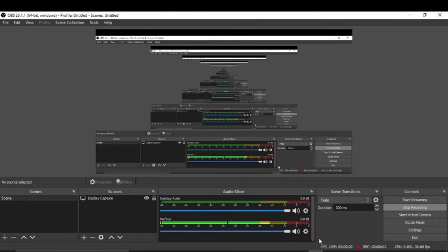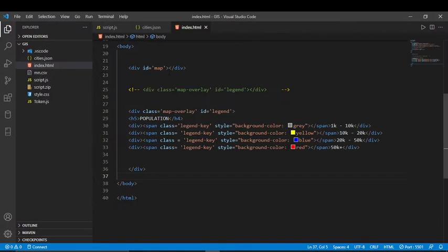Hi everyone, my name is Ismail Qasim. Today I'll be going over my project that I worked on with Mr. Peterson. This is my project — it's a map that is used to display data.